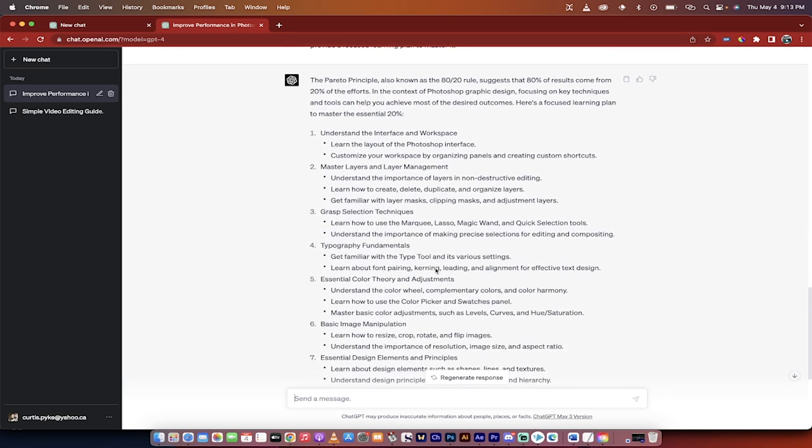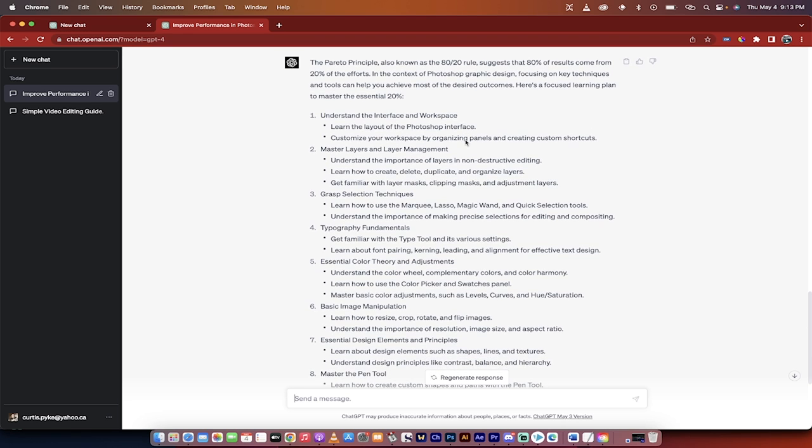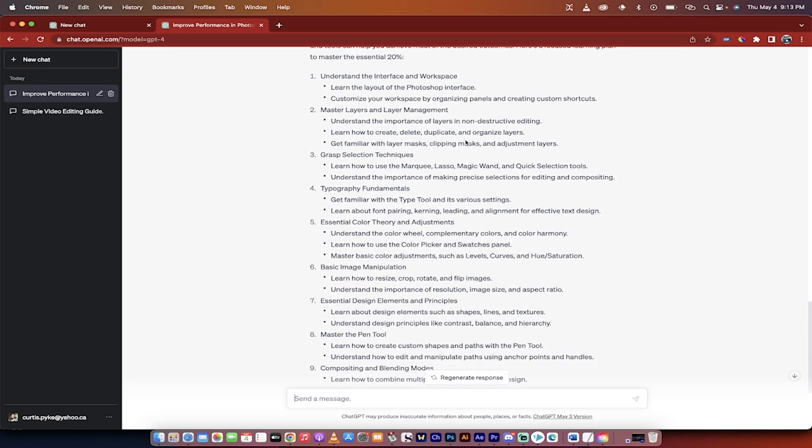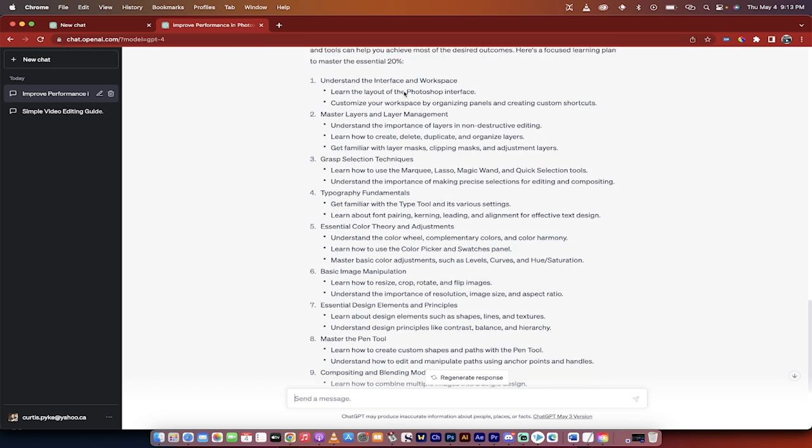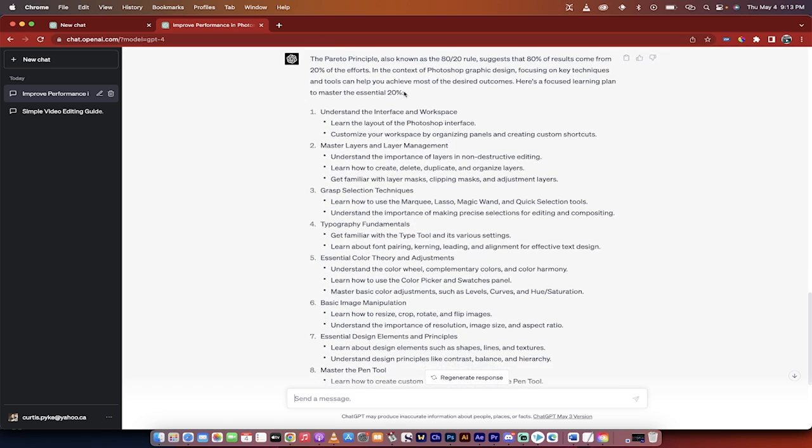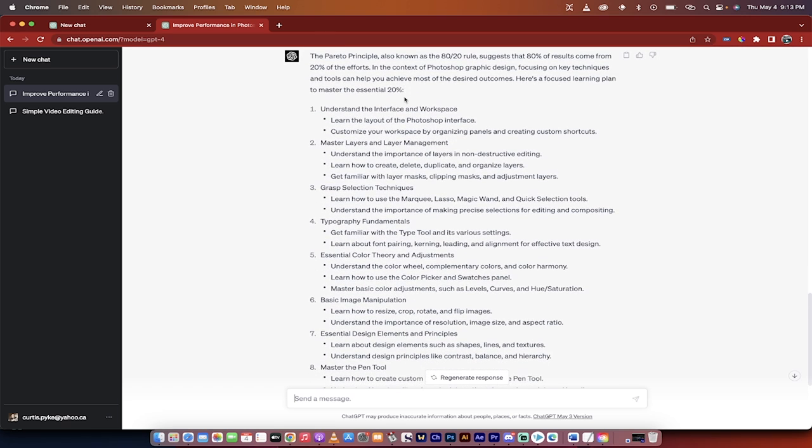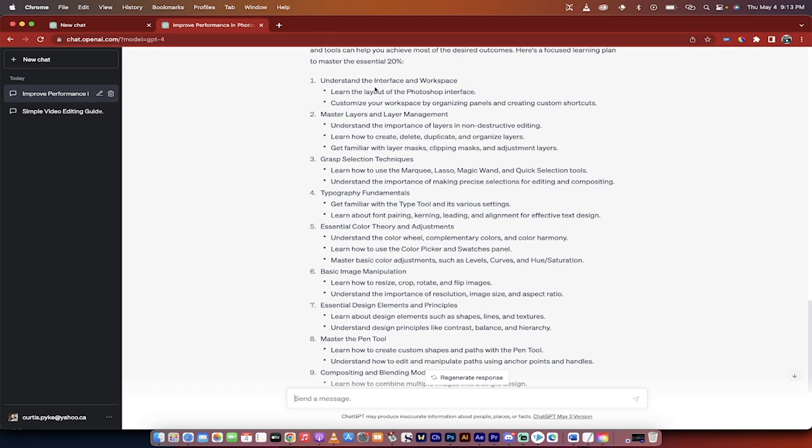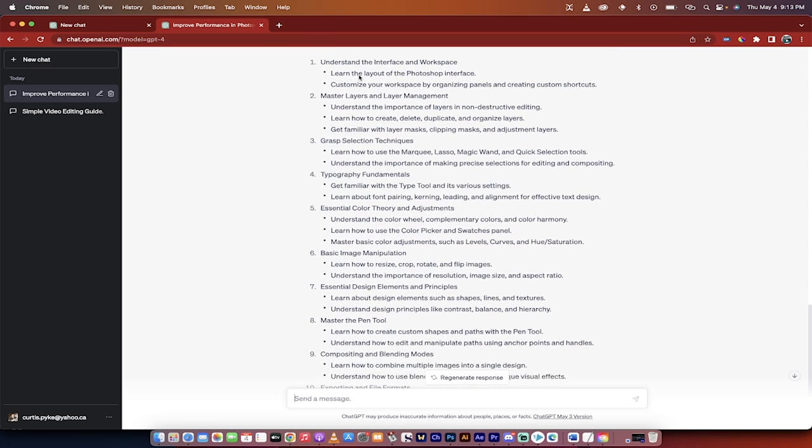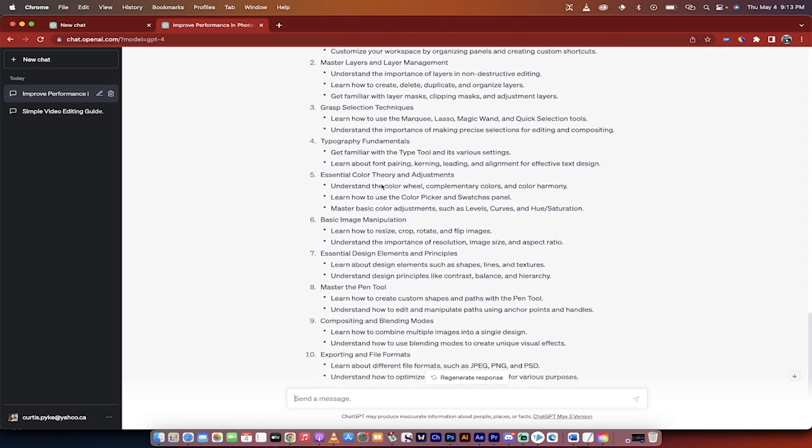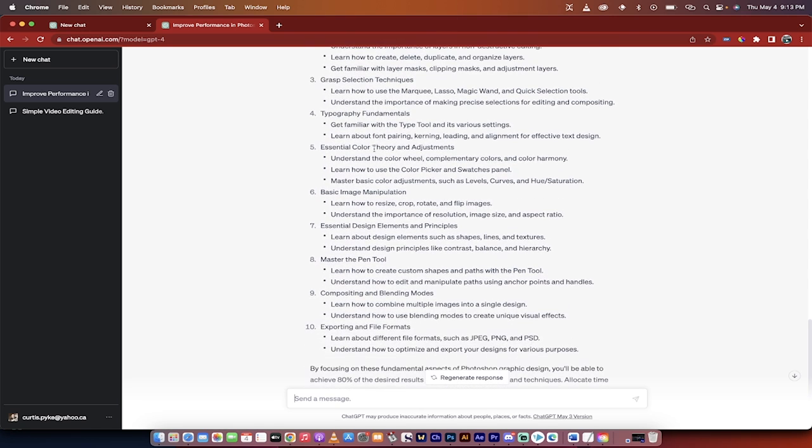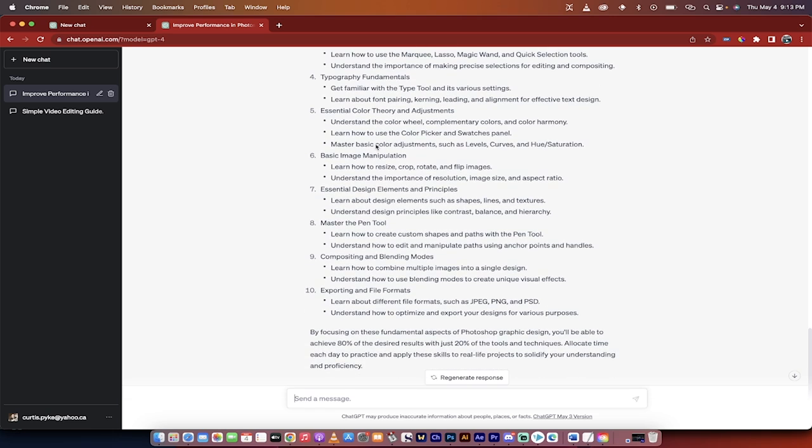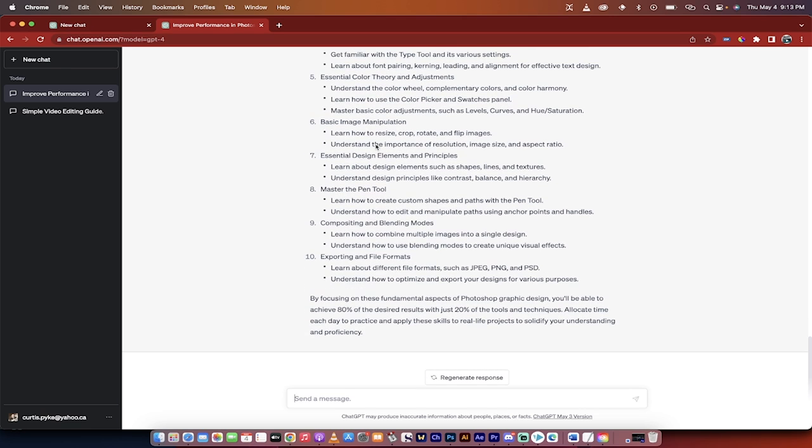All right, welcome back. So it has even noted that when I said Pareto principle, it actually said yes, this is the Pareto principle known as the 80-20 rule. And you know what? Hey, cool. GPT is on the ball here. So here we go. It's given us now basically a lesson plan or a learning plan: understand the interface and workspace, and it gives you the two subtasks, master layers and layer management, grasp selection techniques, typography, fundamentals, et cetera, et cetera.